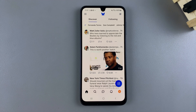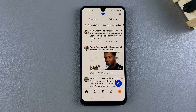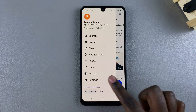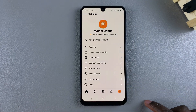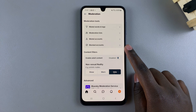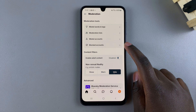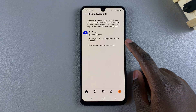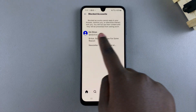In this video you'll learn how to unblock an account on Bluesky. The first step is to navigate to your blocked accounts list. To do that, open the Settings menu, then select Moderation, and under Moderation tap on Blocked Accounts.